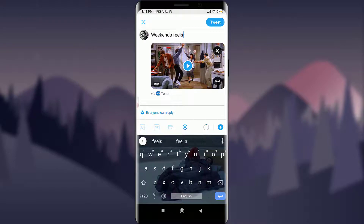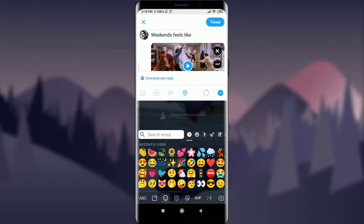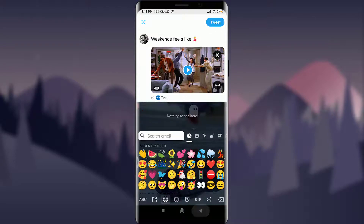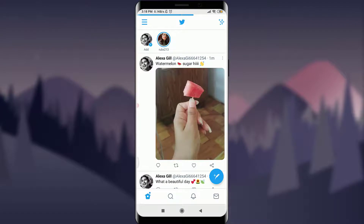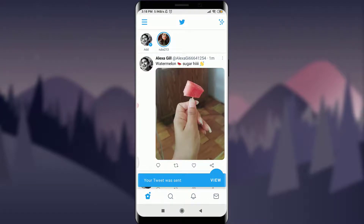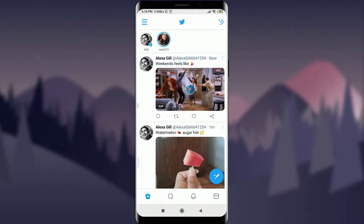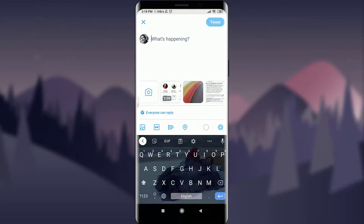Select an interesting GIF from your feed, then you can add a comment and a beautiful emoji — like a dancing one. After you're okay with the GIF and the caption, tap the Tweet option on the top right corner of the screen. It will be loaded and posted, and that's how you tweet with a GIF.